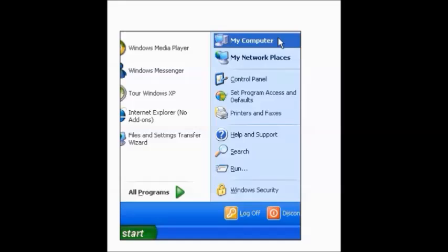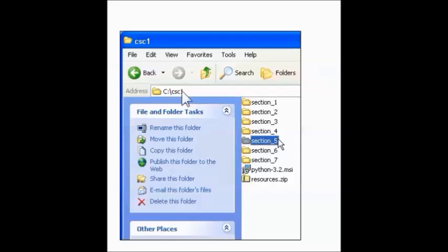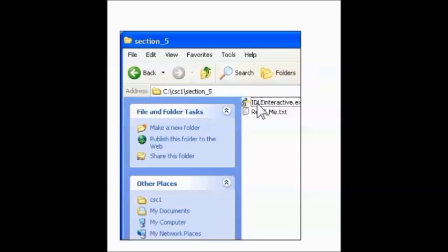So here we are in Windows. What you do is click the Start button, then click My Computer. In the more modern versions, it might just say Computer. Okay, in the My Computer Explorer window, navigate to and open your Section 5 folder. This is in your Course folder. Okay, your Section 5 folder should open up.